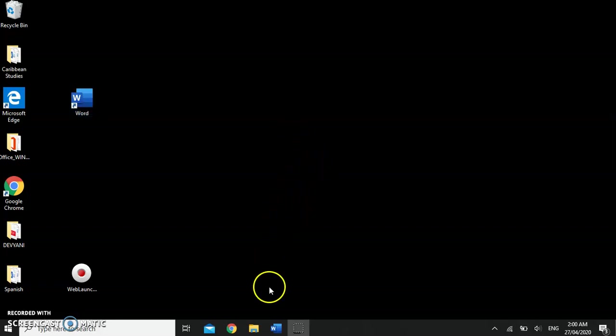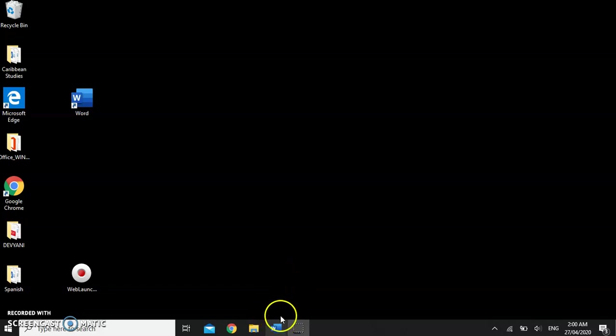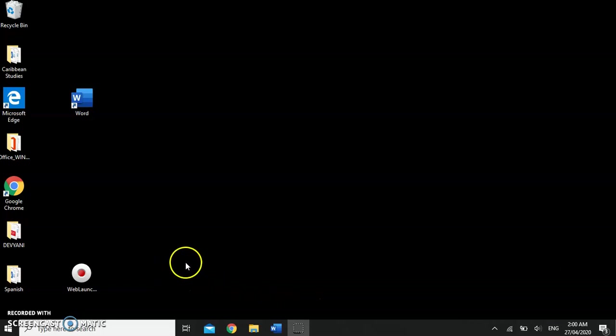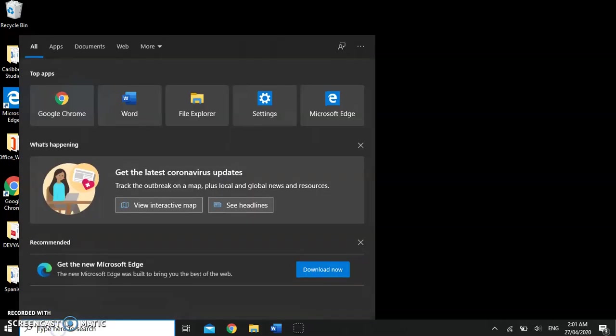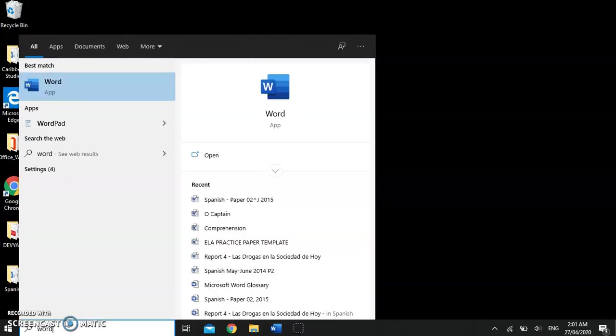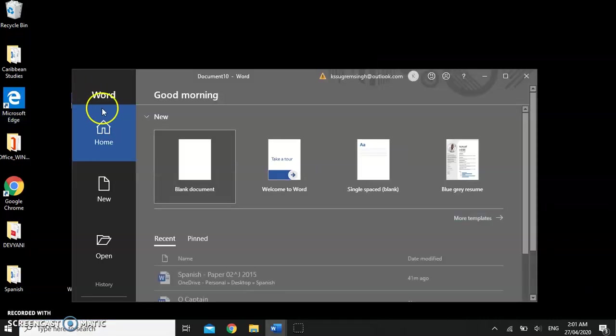If you have word icons set on your taskbar you can launch by simply clicking the icon on the taskbar to open the program. If you have neither of these you can search your computer for Microsoft Word by clicking on the search box and typing in word. Here we go, our app, we can click on it to open.